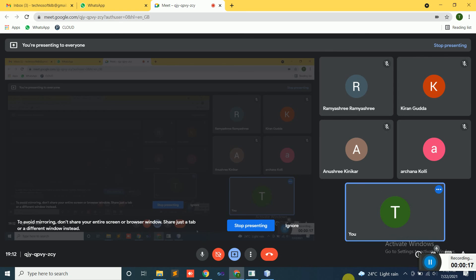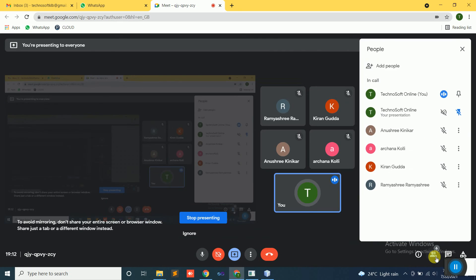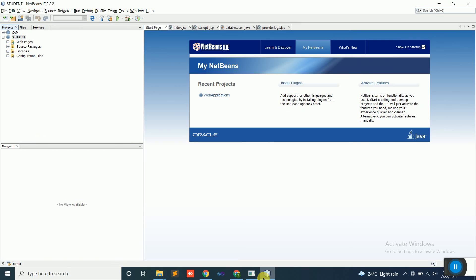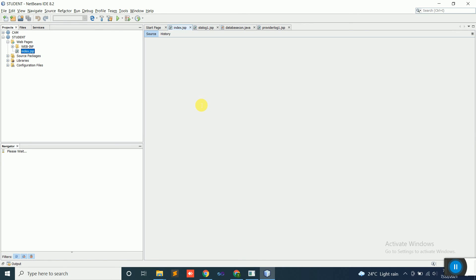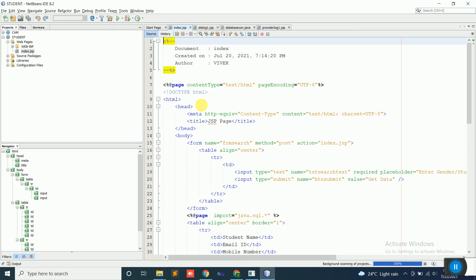Good evening everyone. Last class we discussed how to display data to the user and how to search data in the database using a search command — using a text box to search based on name, course name, or gender column. Today's class we are concentrating on a simple concept: how to delete data. For example, if one student has left the course, we need to delete that particular student's data.